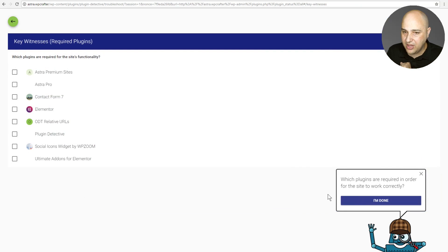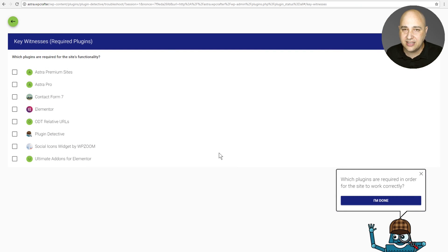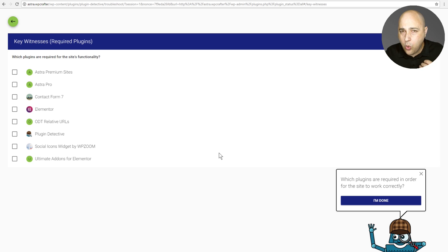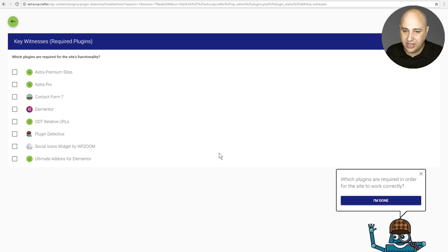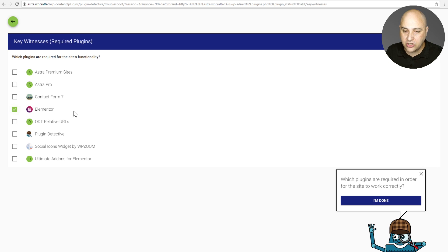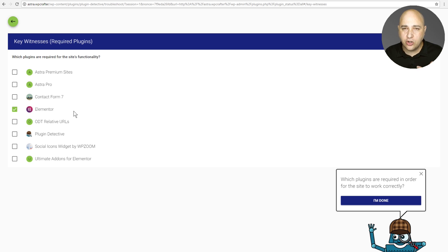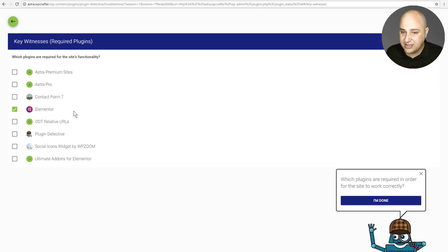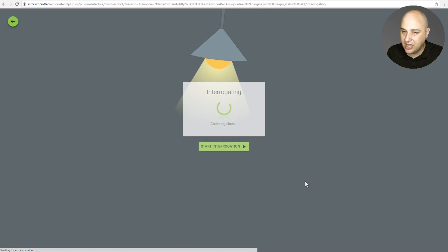So I'm going to click on I'm there and now it's going to show us a list of our plugins and it's asking us which of these plugins are required for the site to function properly. So for me, I'm going to click on Elementor. So you're typically going to want to click on your main page builder plugin for this step. So I clicked on Elementor. I'm going to click on I'm done.